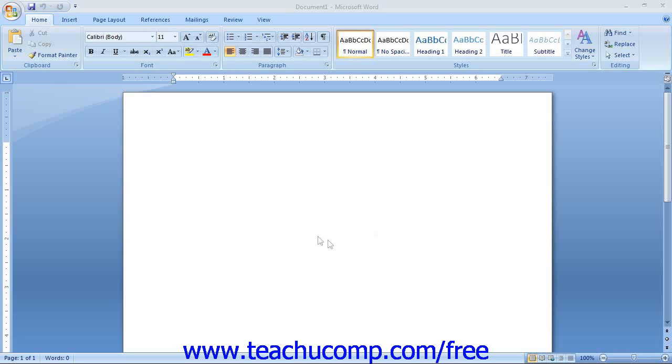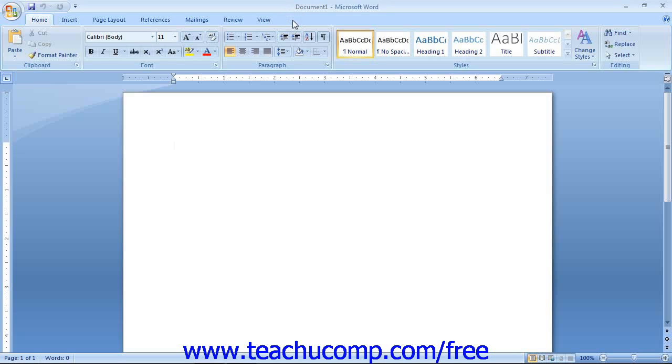Now we will point out the names and locations of several tools that you will need in order to create your Word documents. The first object we will point out is the new ribbon at the top of the Application Window. This tool is where you can find all of the tabs, groups, and commands available for your use within the program.